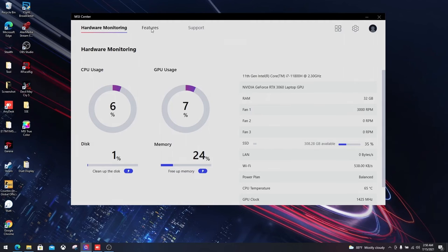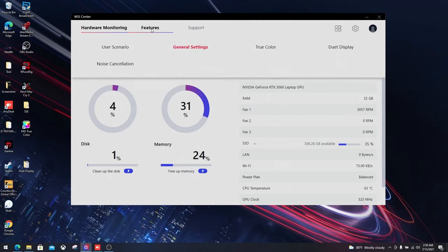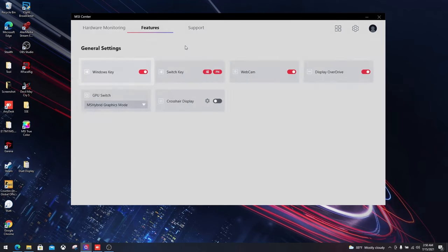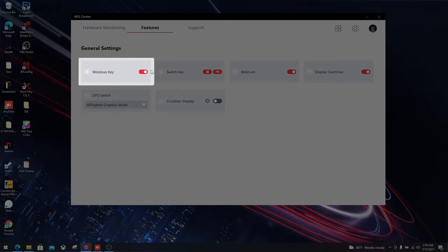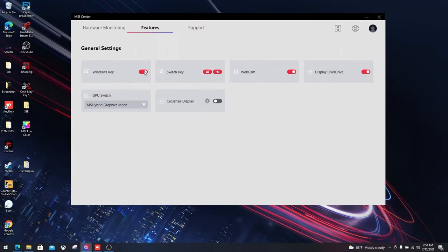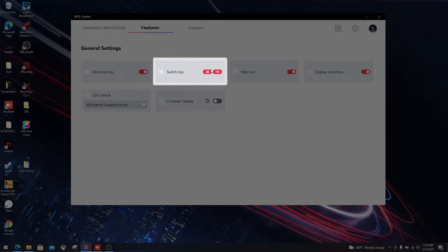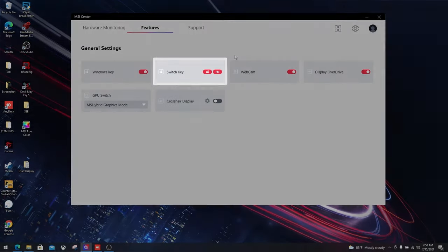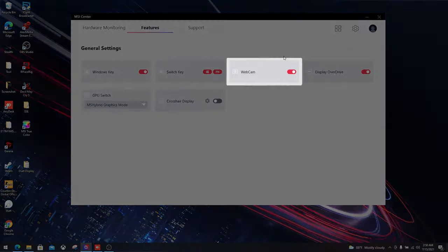The next part is about general settings. Here are some functions that you can modify on your laptop. First of all, you can disable the Windows key to avoid pressing it unintentionally, for example when you're gaming. You can also swap the Windows and function key around if you like. Privacy is important. That's why we have this function which allows you to disable the software webcam.